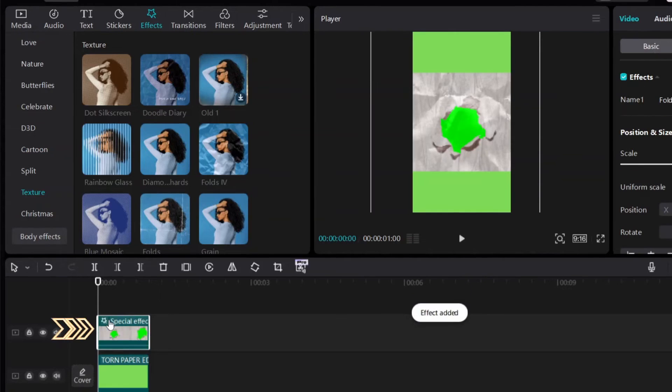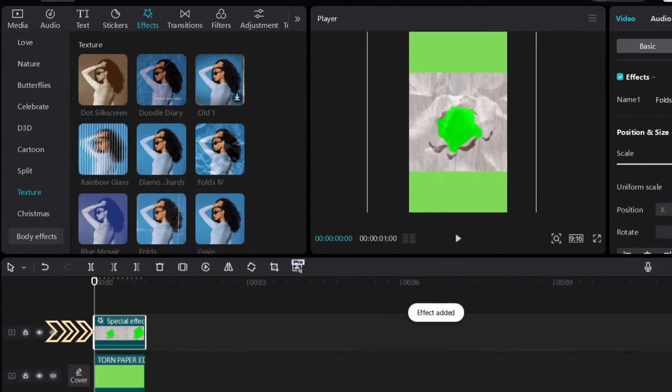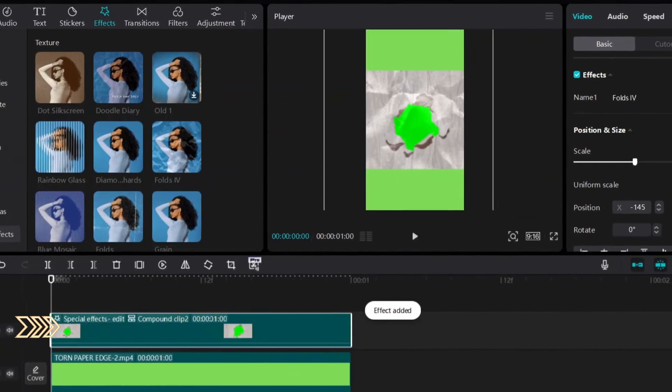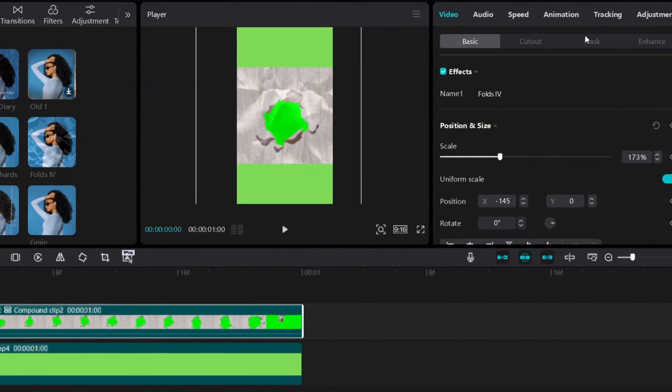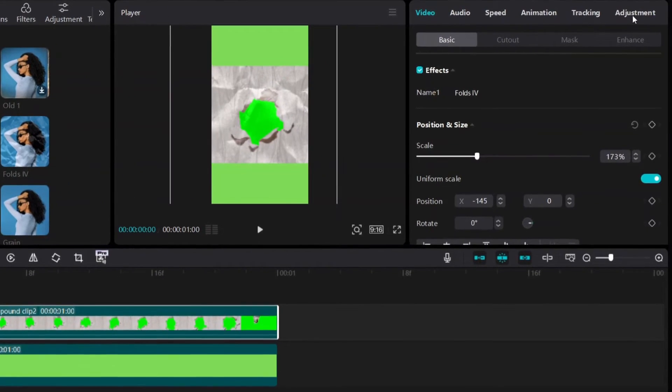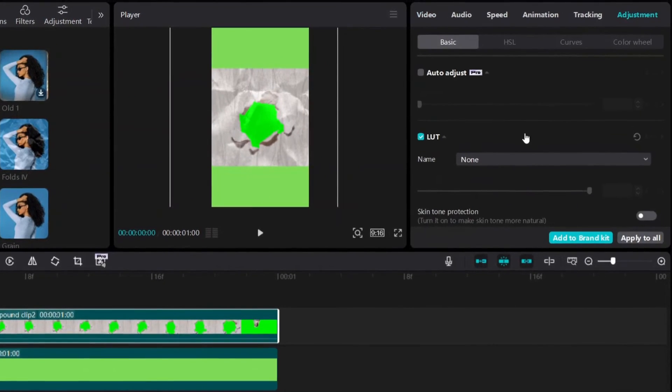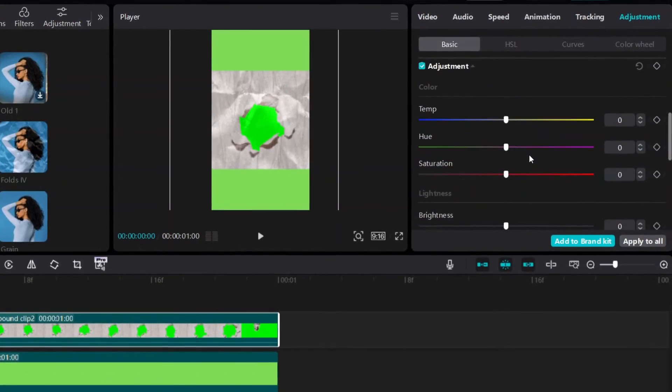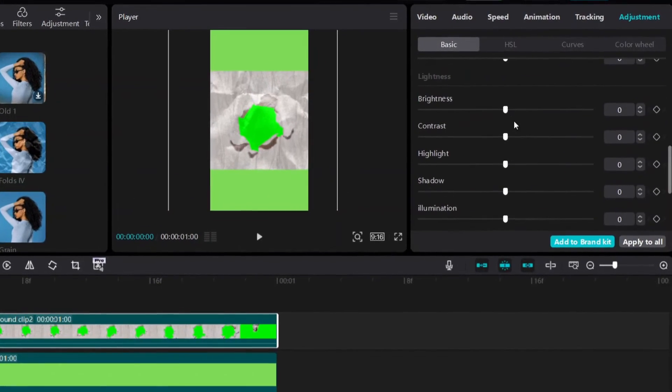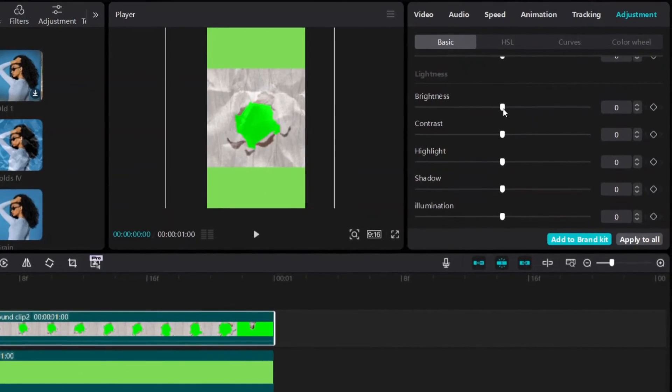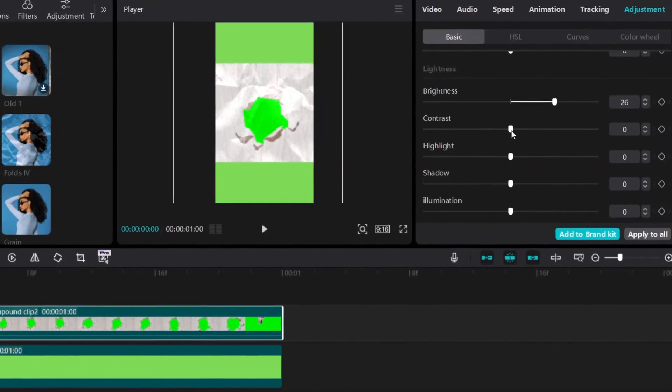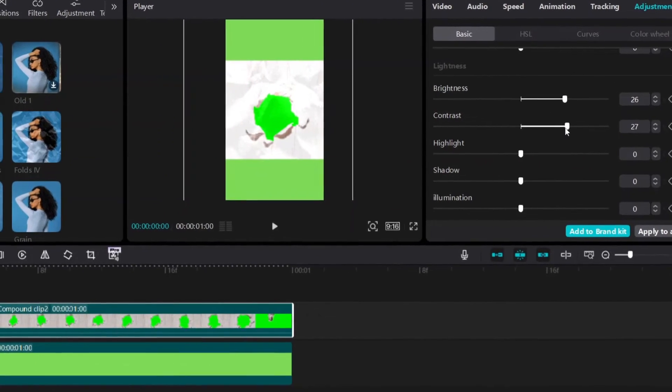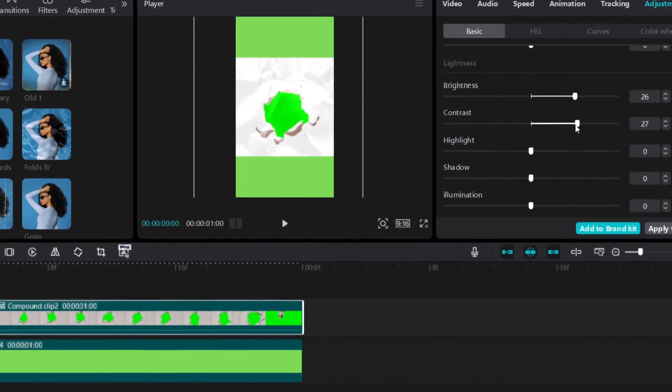Drag and drop into second clip. And then go to adjustment. Increase the brightness. Increase contrast.